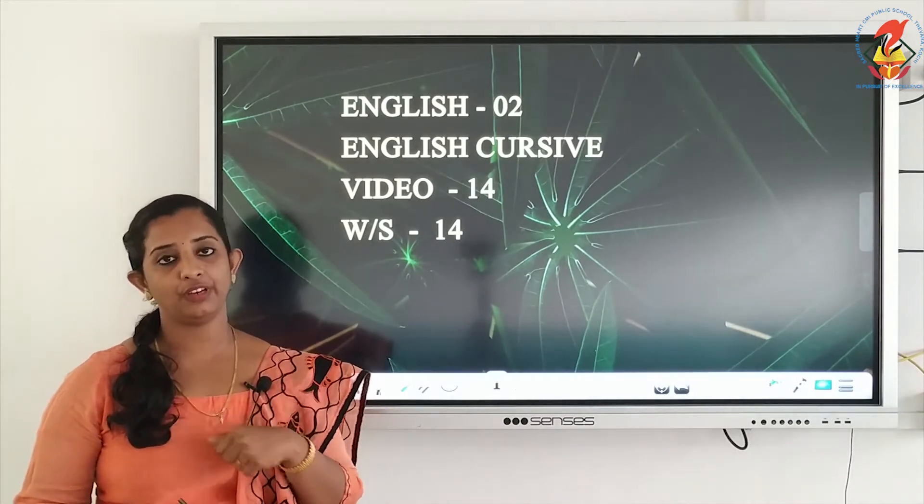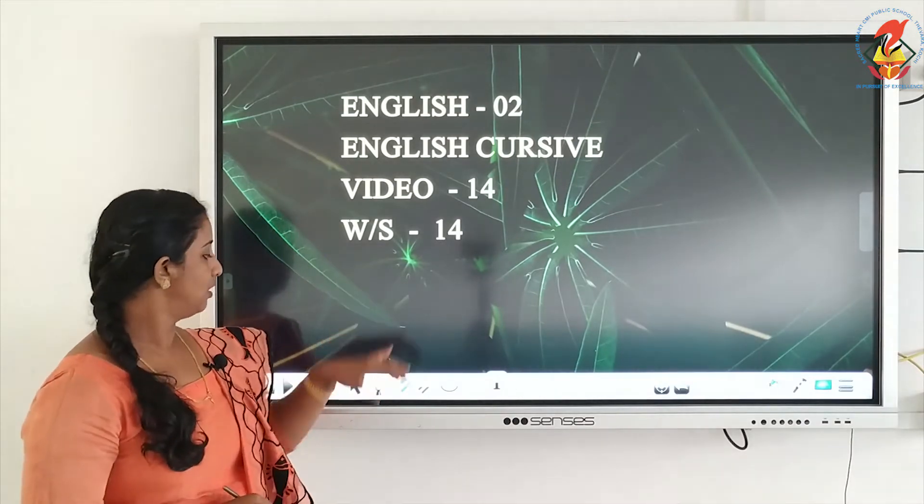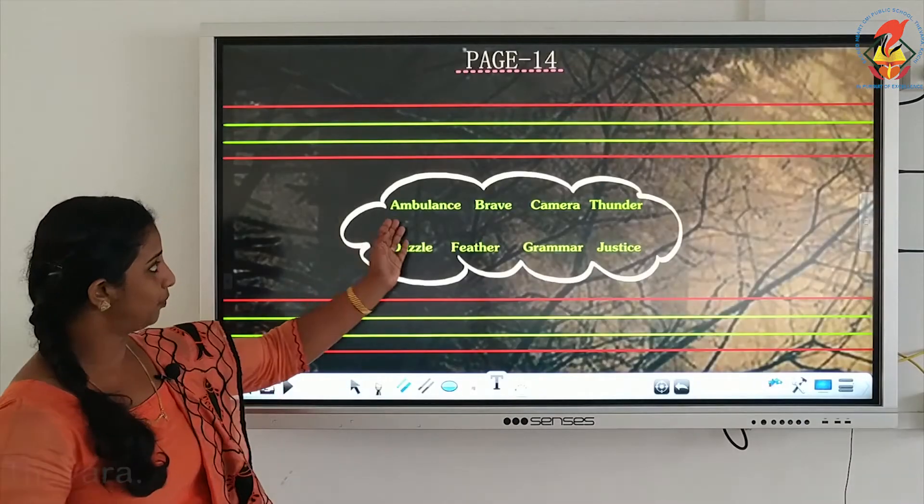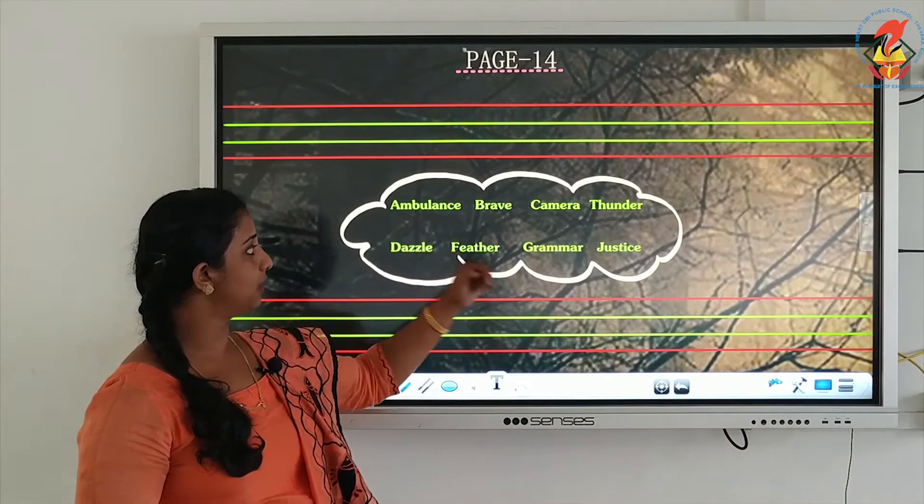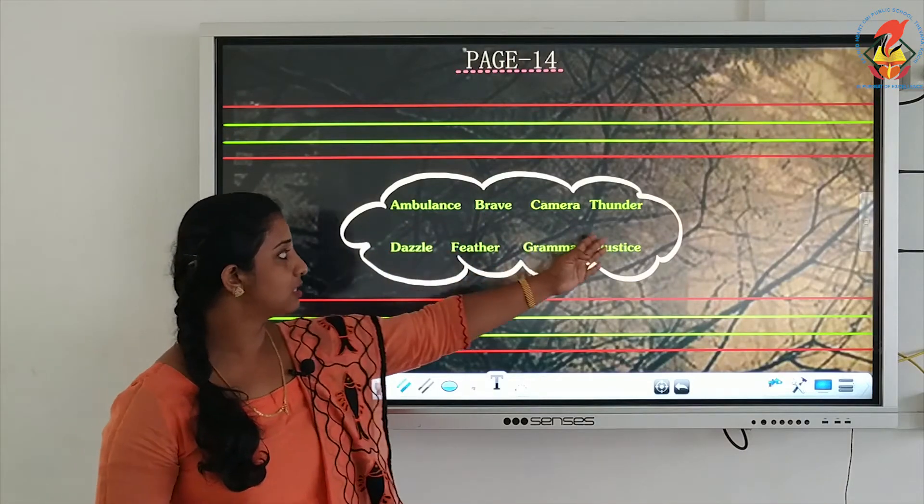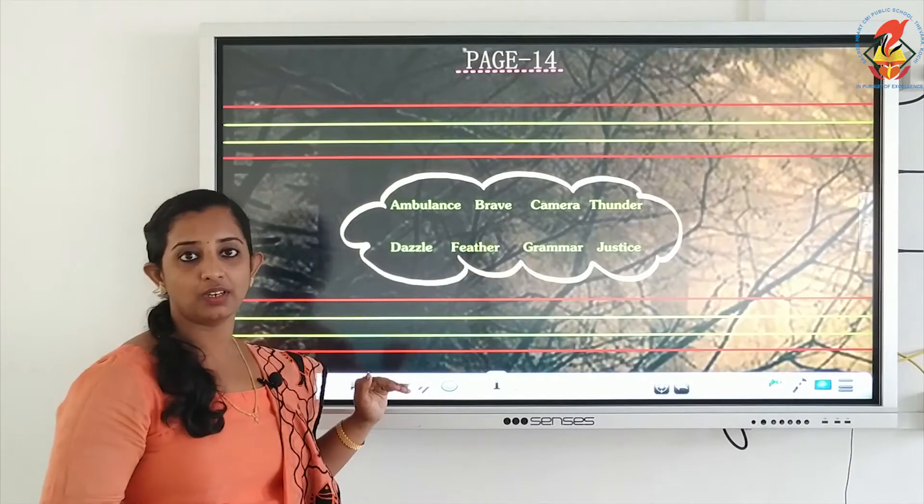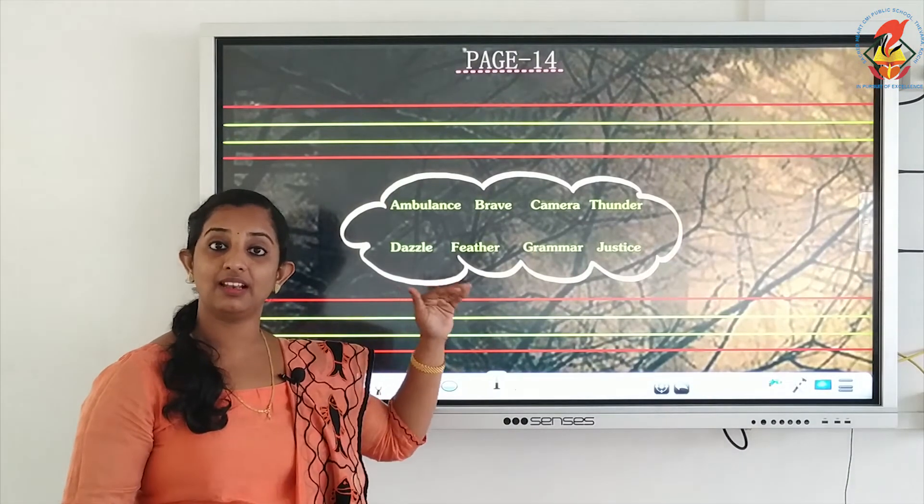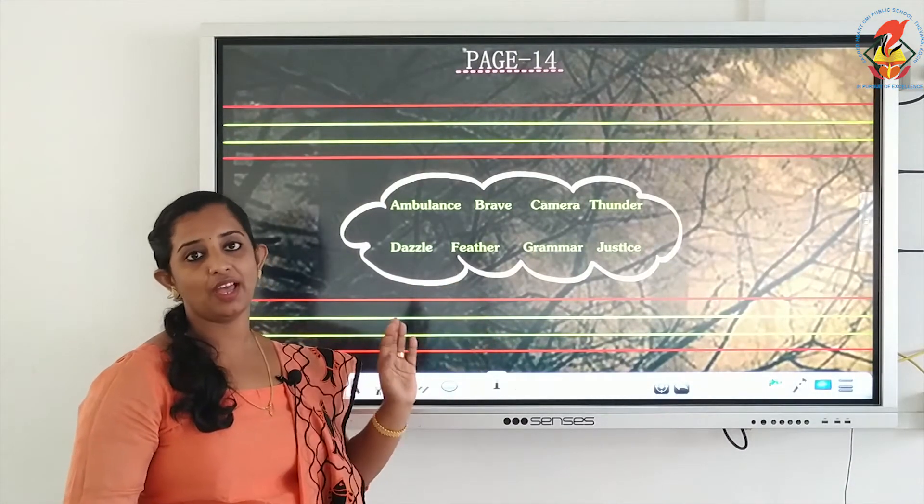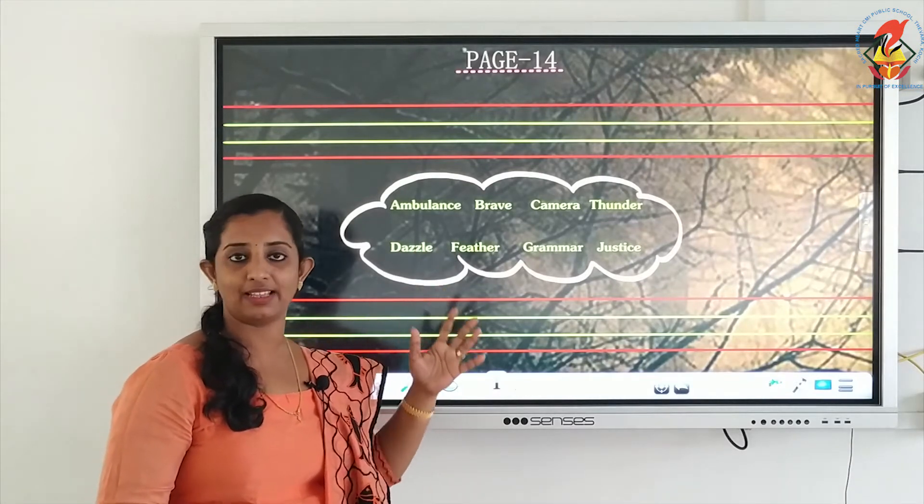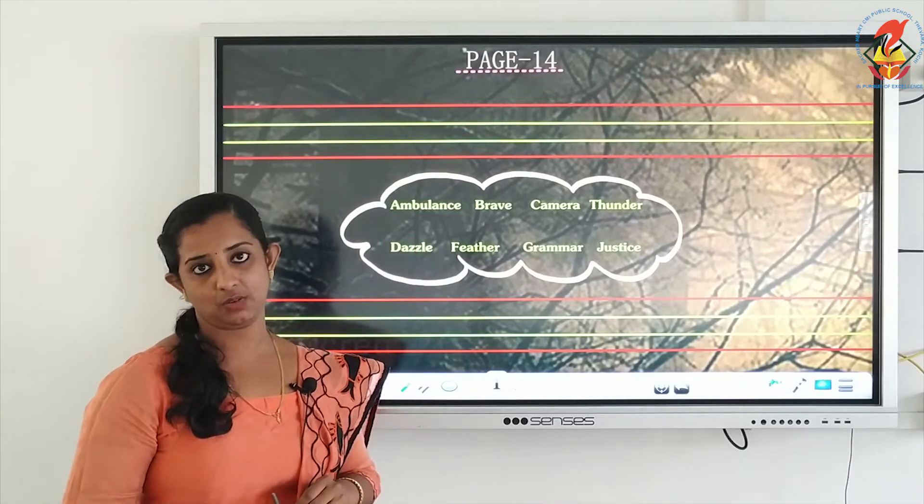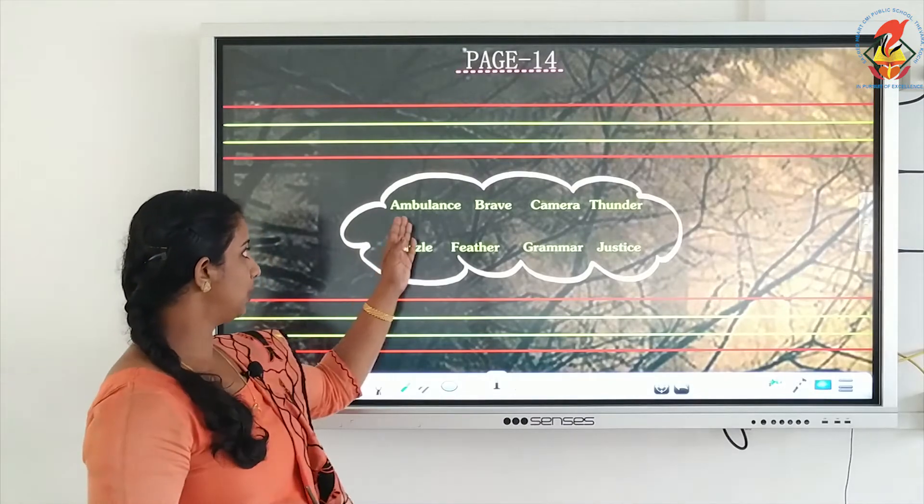I'll show you: ambulance starts with A, brave with B, then G, F, D, T, J, C. So there are words which start with different letters. We are having a mixture of words with different letters and we are going to practice this.